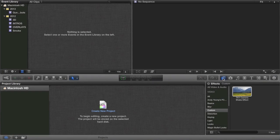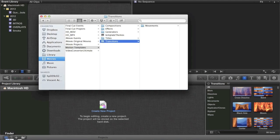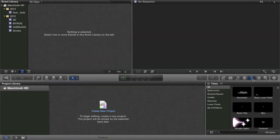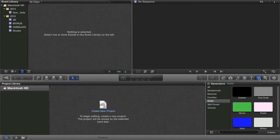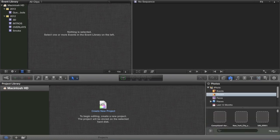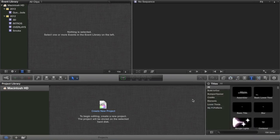These are Transitions. I didn't see Transitions. There it is, Transitions. These are Titles. These are Generators. And there's other ones. There's Music, and blah, blah, blah, blah.